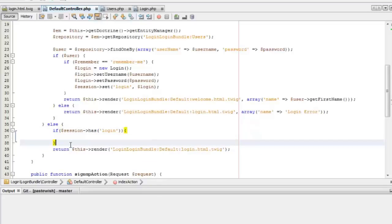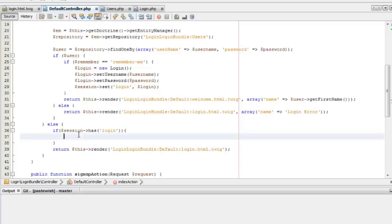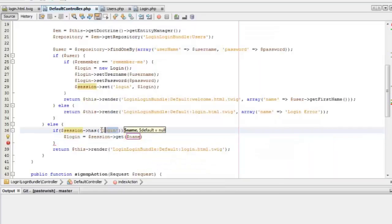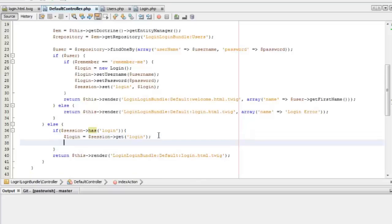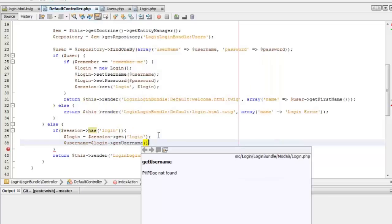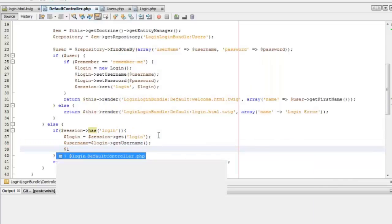Now we can retrieve the username and password from this login object using the getter methods. We'll get the login object using the get method, then create two variables called username and password. This login object will be an instance of the Login class we created, so we can use the getter methods on that object to get the username and password from the session.